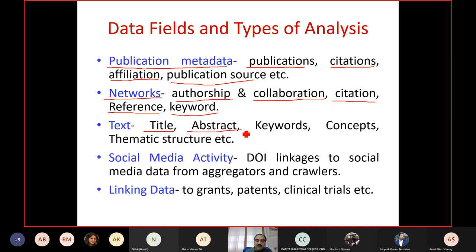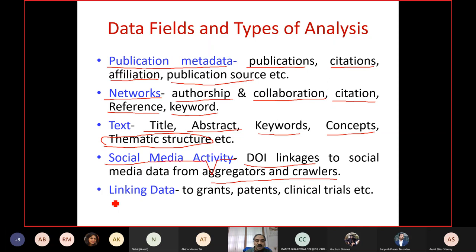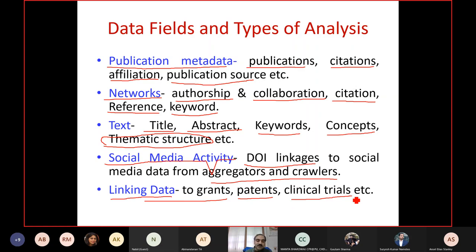Databases also provide textual fields: title, abstract, keywords, and concepts, all of which can be used to determine the thematic structure of a paper, journal, or particular field. Some databases capture social media activity — for example, Dimensions links data from Altmetrics, so you can get social media activity about scientific articles through DOI linkages. Dimensions and other databases also provide linking data, such as whether a publication has a grant, a patent citation, or a link to a clinical trial.